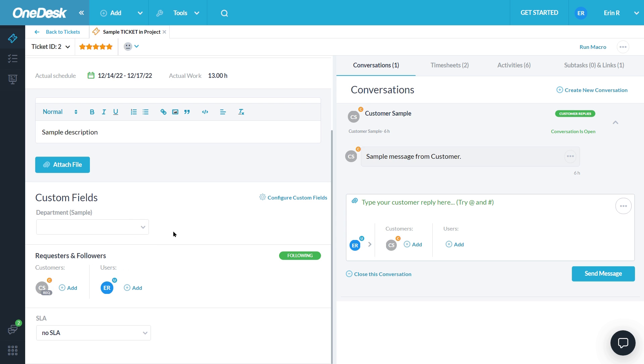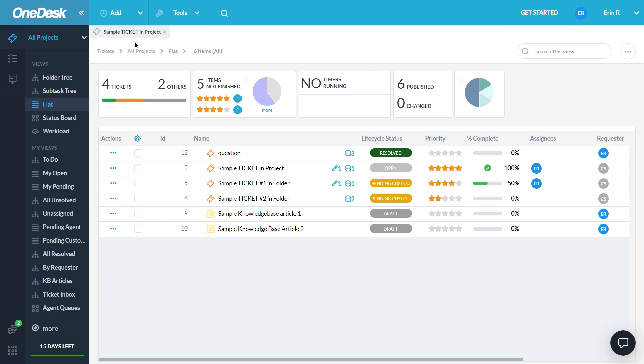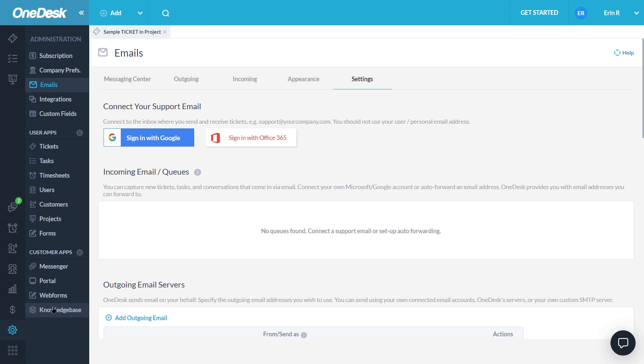You can then respond directly from the ticket in OneDesk with responses sent to your customer's email account. If you use Google Workspace, Gmail, or Office 365, you can directly connect your incoming and outgoing email server with OneDesk. For other providers, or if you prefer, you can also set up auto-forwarding to create tickets as well as use a custom outgoing SMTP server. Check the timestamps on the video scroll bar to navigate to your provider or preferred method.